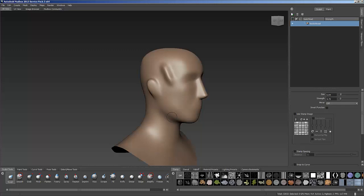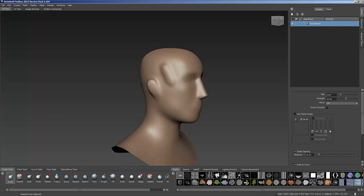Now your sculpt also depends on how much strength you have with your brush and all those things like that.